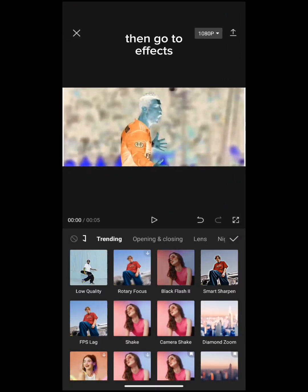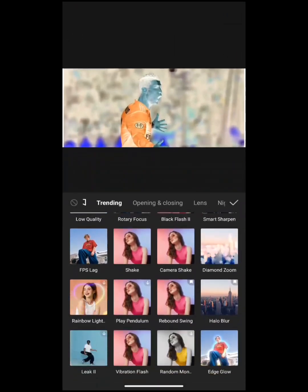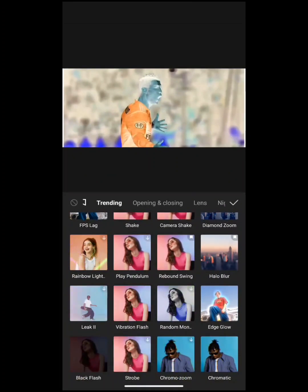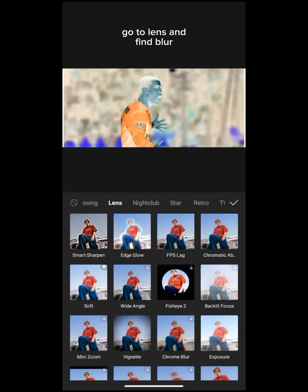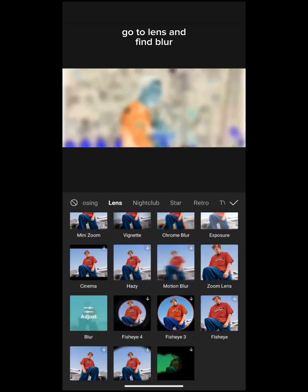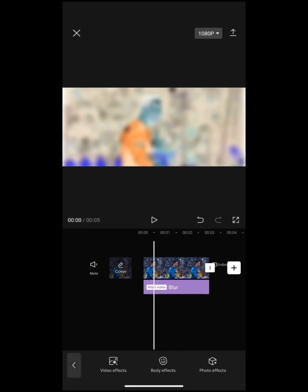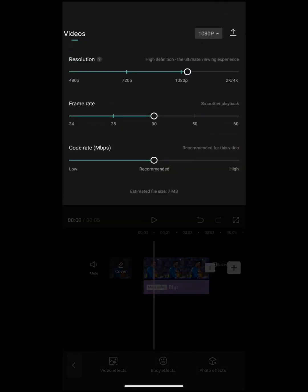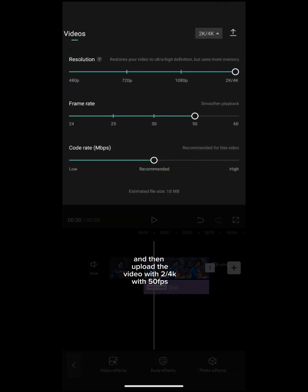Then go to ToeFix. Go to Lens and find Blur. Then export the video at 2 quarters with 50 FPS.